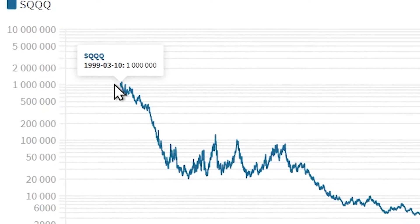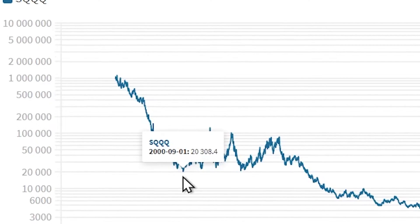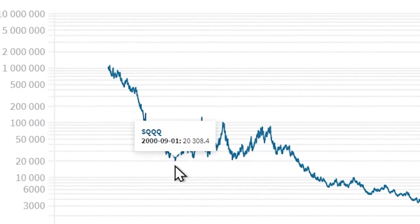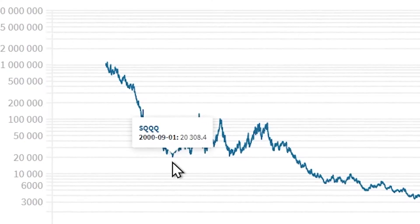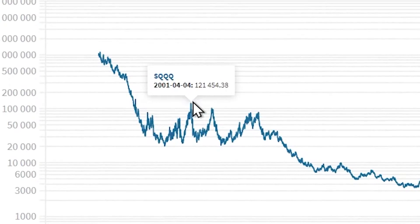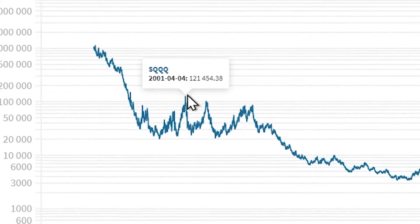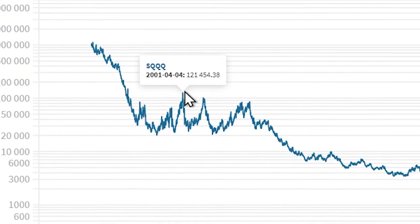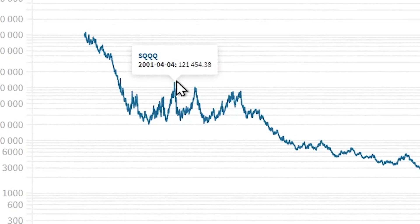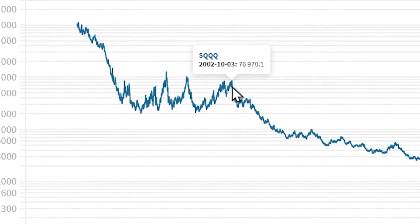The value dropped all the way down to 20,000, the lowest value in September 2000, and it rose six times to 121,000. So it had gained six times during the dot-com bubble burst.